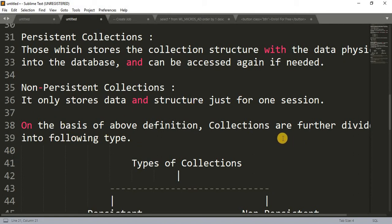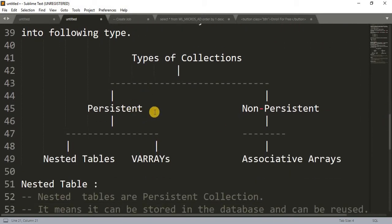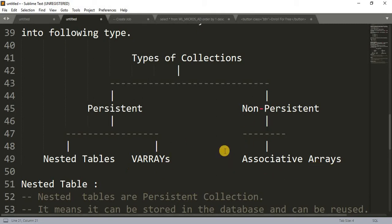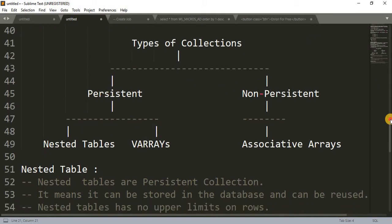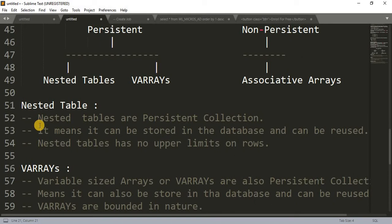On the basis of the above definition, collections are further divided into the following types — I have drawn a diagram for that. Under persistent we have two different kinds of collections: nested table and VARRAY. Non-persistent has associative array. So associative arrays are non-persistent, and nested table and VARRAY are persistent data types.